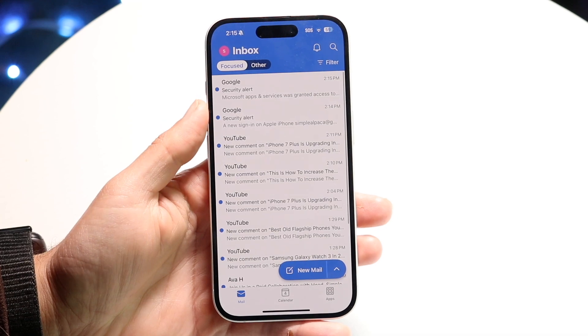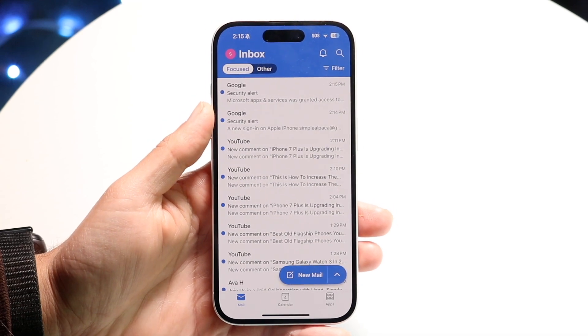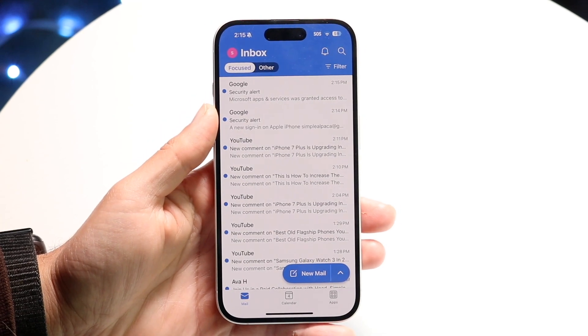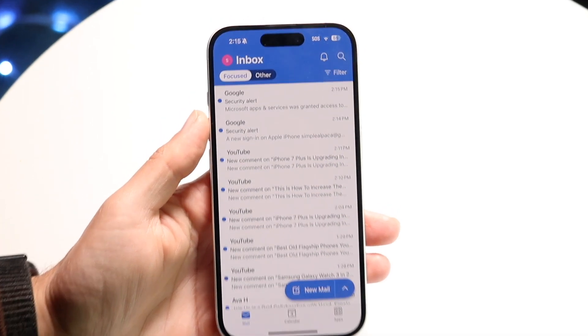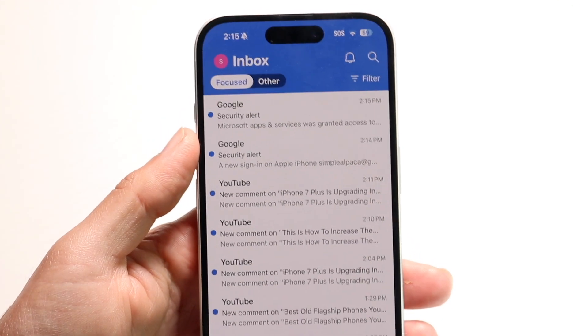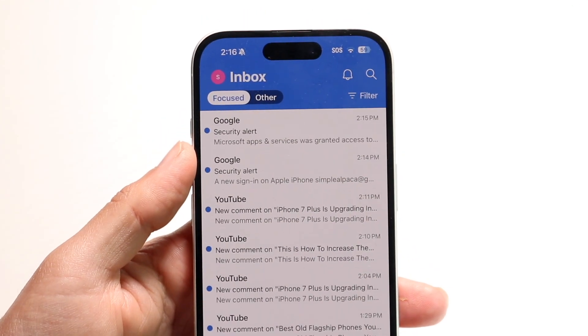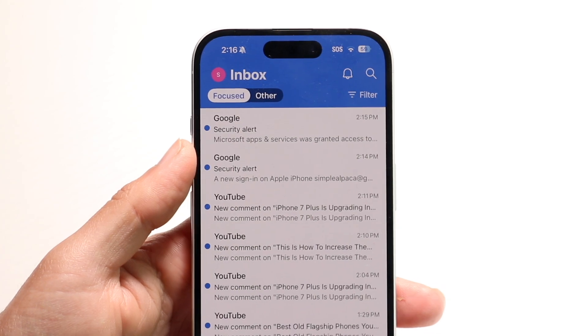This is the mobile platform. If you take a look at the very top, this is kind of what it looks like after you go ahead and log in.